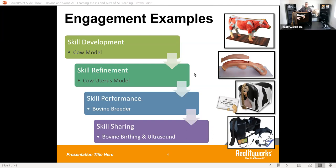Then we have, as you can see in front of us today, a bovine breeder — getting students to actually simulate the real thing. In the picture on screen it's shown in black and white, but you can also get it in a brown model depending on your needs. It allows students to engage by actually doing artificial insemination and learning the skills needed.